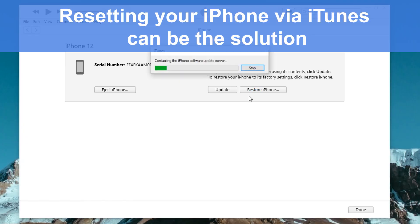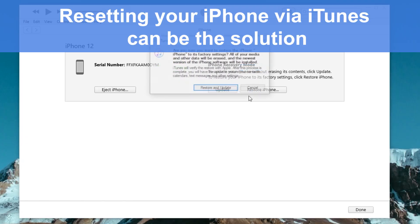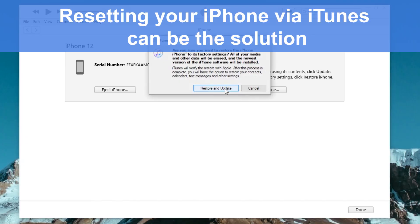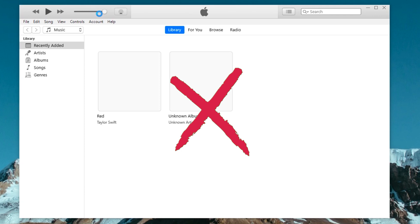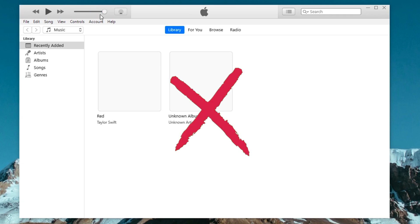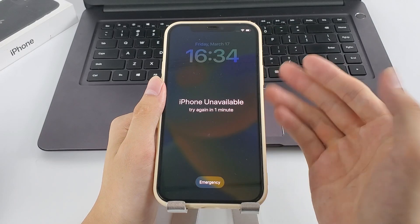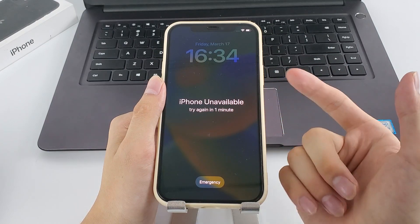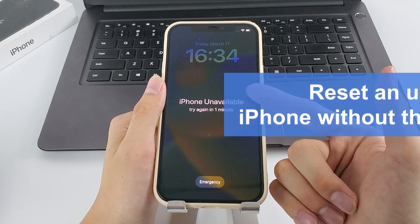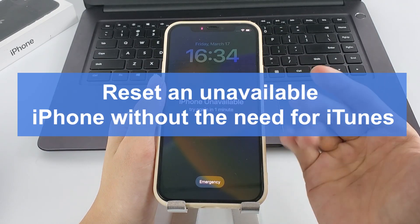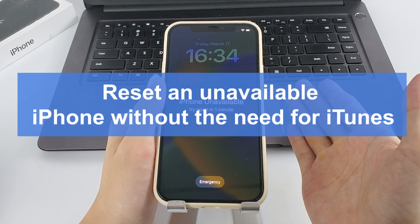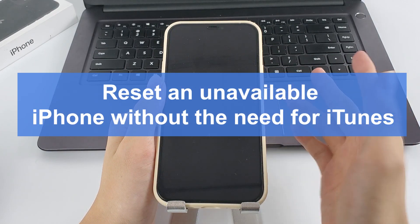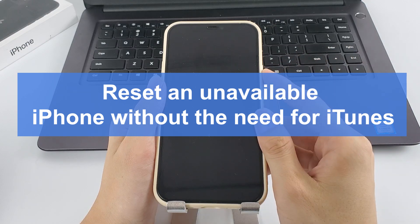Resetting your iPhone via iTunes can be the solution, but what if the app fails to recognize your unavailable iPhone? Don't worry, we've got you covered. In this video, we'll show you two simple methods to reset an unavailable iPhone without the need for iTunes.